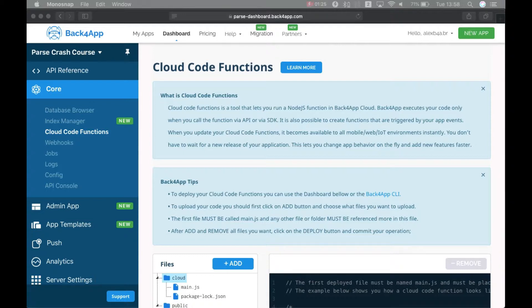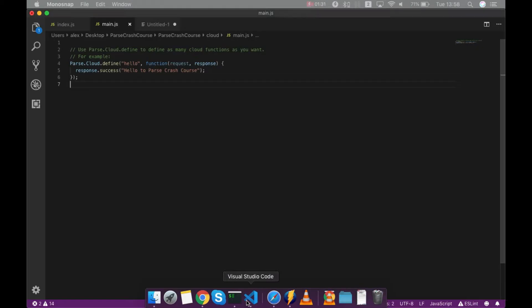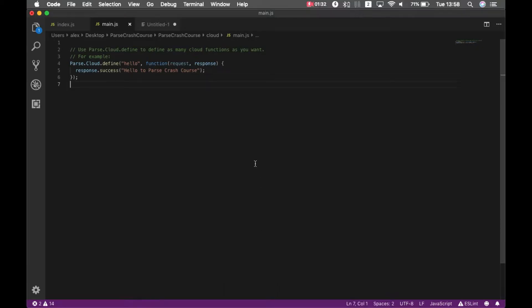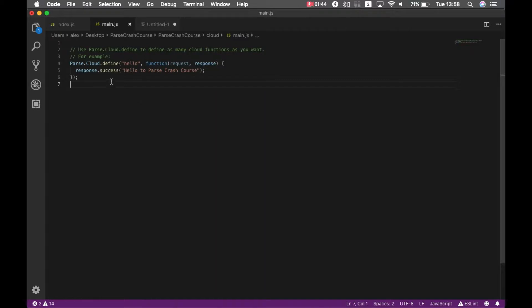So here I am on my application, here on Cloud Code Functions, but I have here my code from last lesson. If you don't know how I got to this code here, you need to watch our last episode, I'll show you how to have your main JS file there. And in order to define a new function, I can just copy and paste this one here.